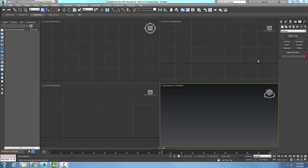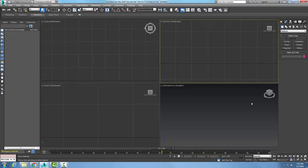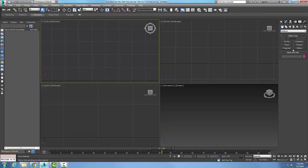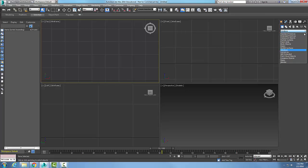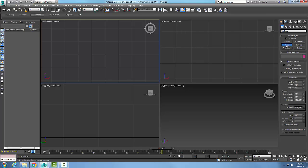To create a fixed window, go to the command panel and choose Create Geometry. Hit the dropdown and go to Windows. Under Object Type, select Fixed. A fixed window cannot be opened — some people call this a picture window.